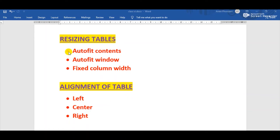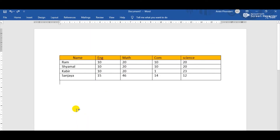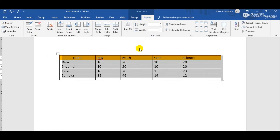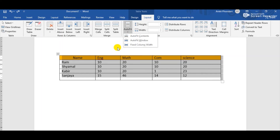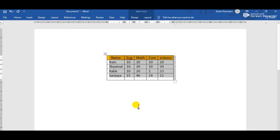The first sub-option is Auto Fit Contents, which adjusts column width according to the data entered. To use it practically: select the whole table, click the Layout tab, and in the Cell Size group click Auto Fit. From the dropdown, choose Auto Fit Contents and observe the change — the size of the table automatically adjusts according to the data entered inside the table.